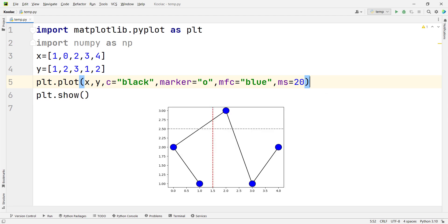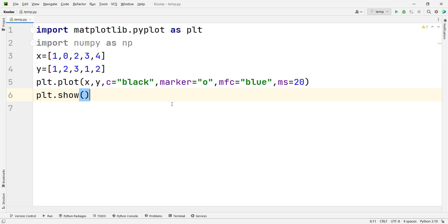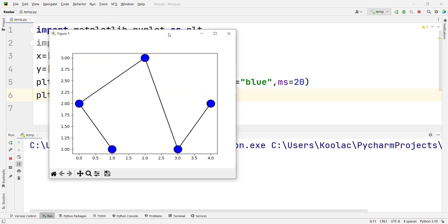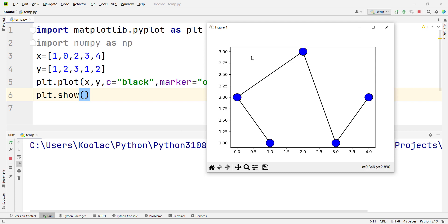Now let's talk about how to plot horizontal and also vertical lines in Matplotlib. This is the code to plot a simple chart in Matplotlib, which we have discussed in previous parts. Now suppose that we want to plot a horizontal line at y equals 2.5.